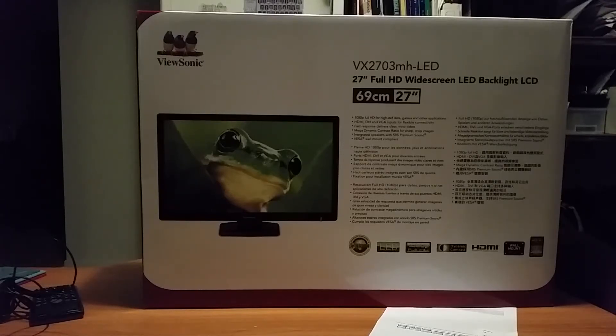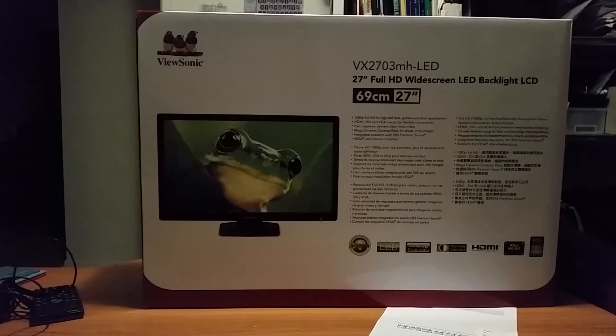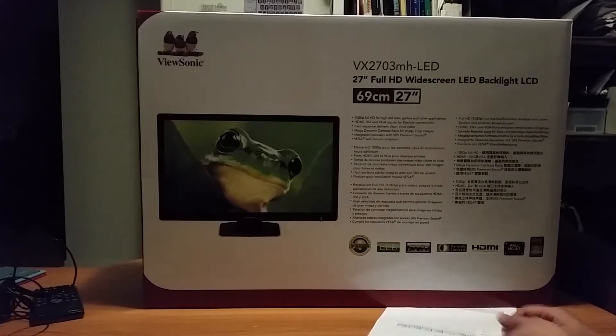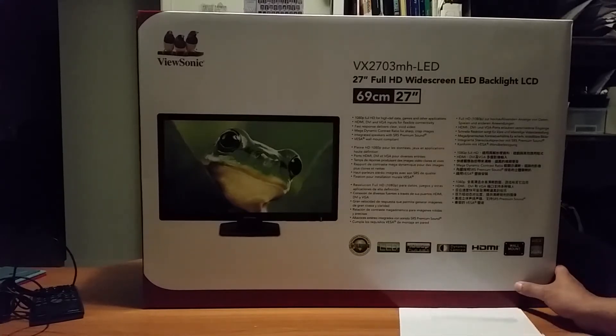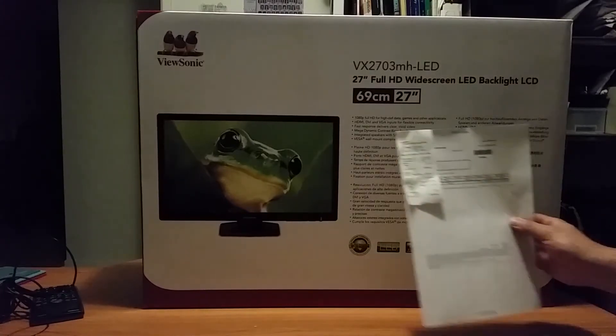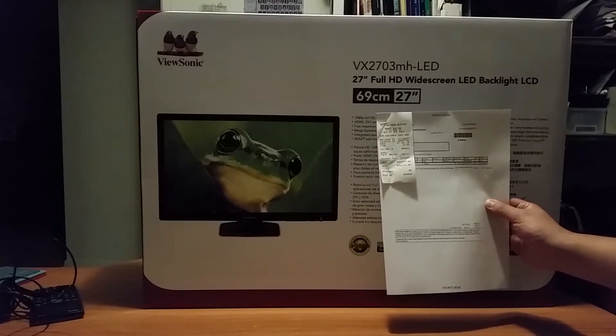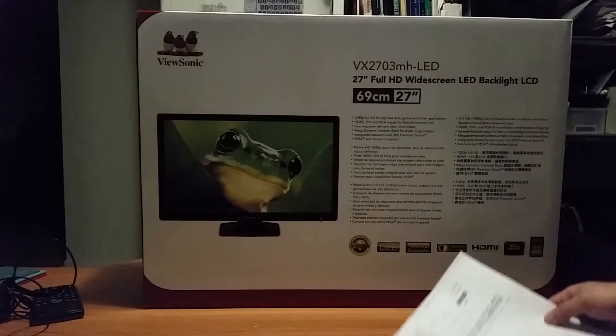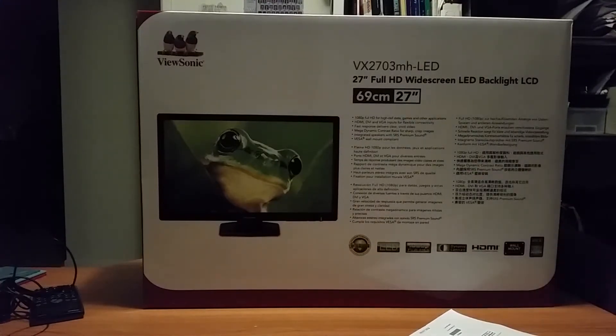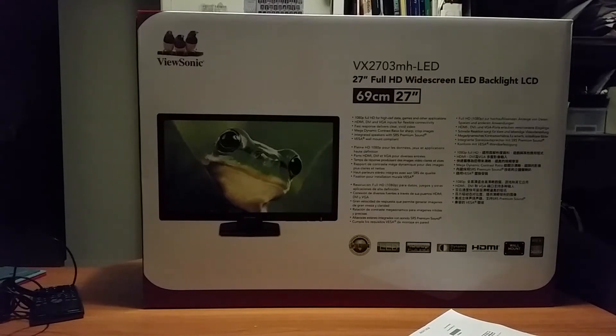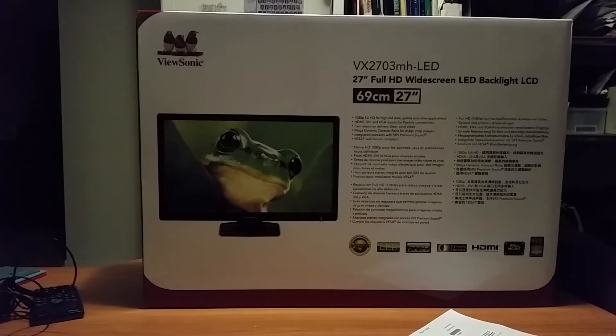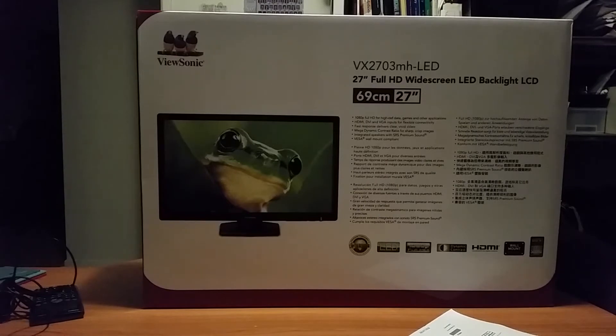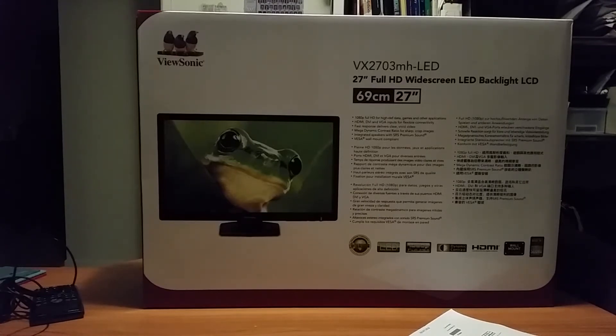Recently I bought a ViewSonic 27-inch monitor for $239 Australian. So probably around $200 and something in American dollars, less than $230, maybe $200. So really cheap, really cheap for a 27-inch.